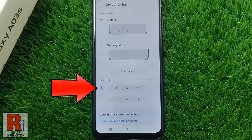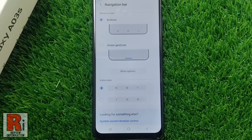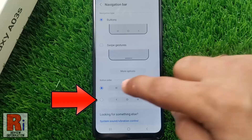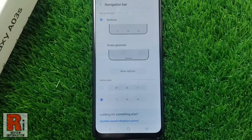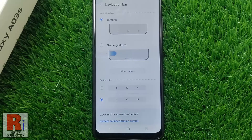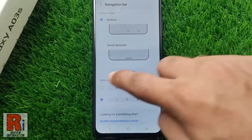This is your default navigation button order. You can change it by selecting the second option, and you will see the navigation button order has been changed. You can pick whichever navigation button order you prefer.